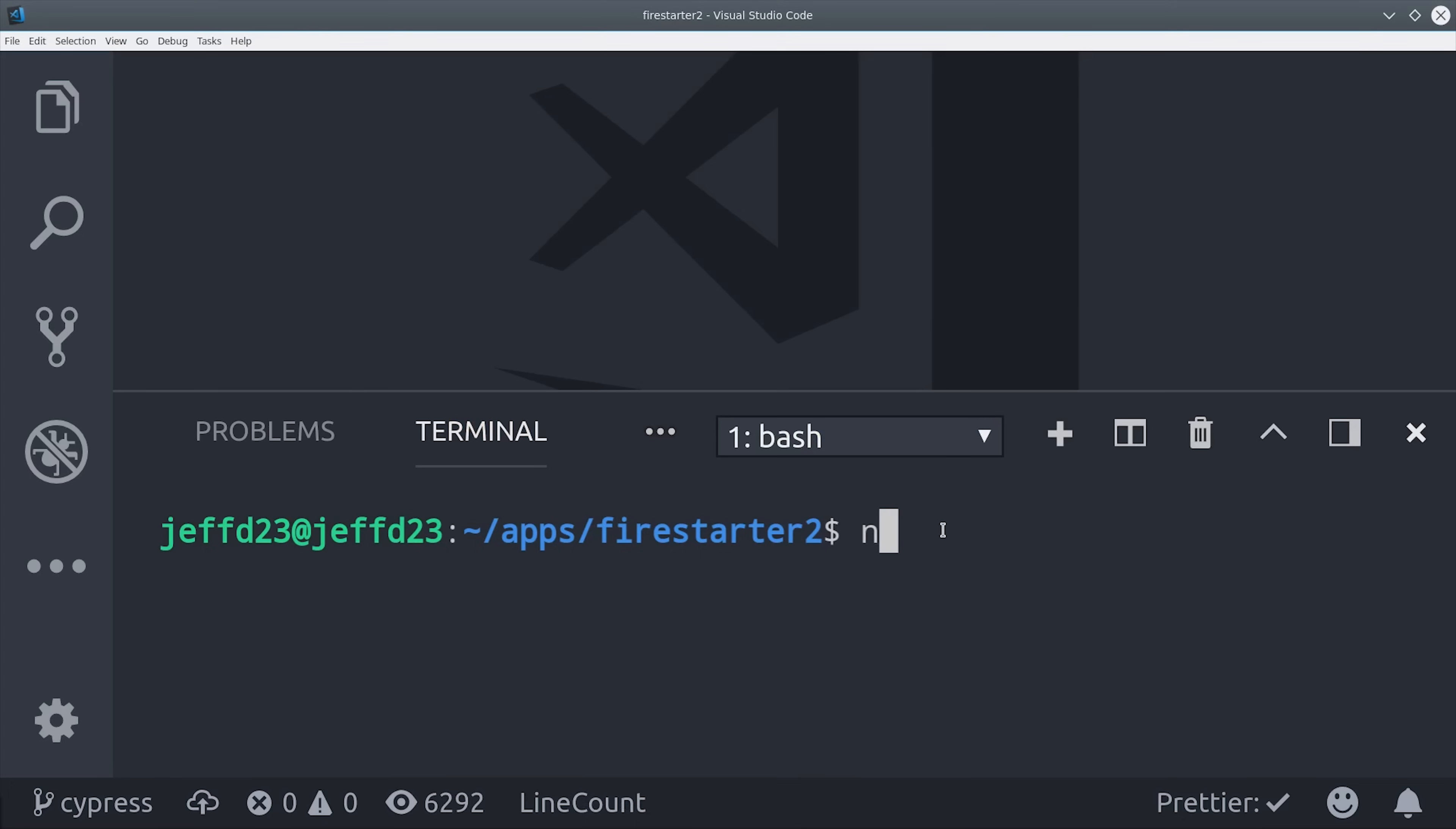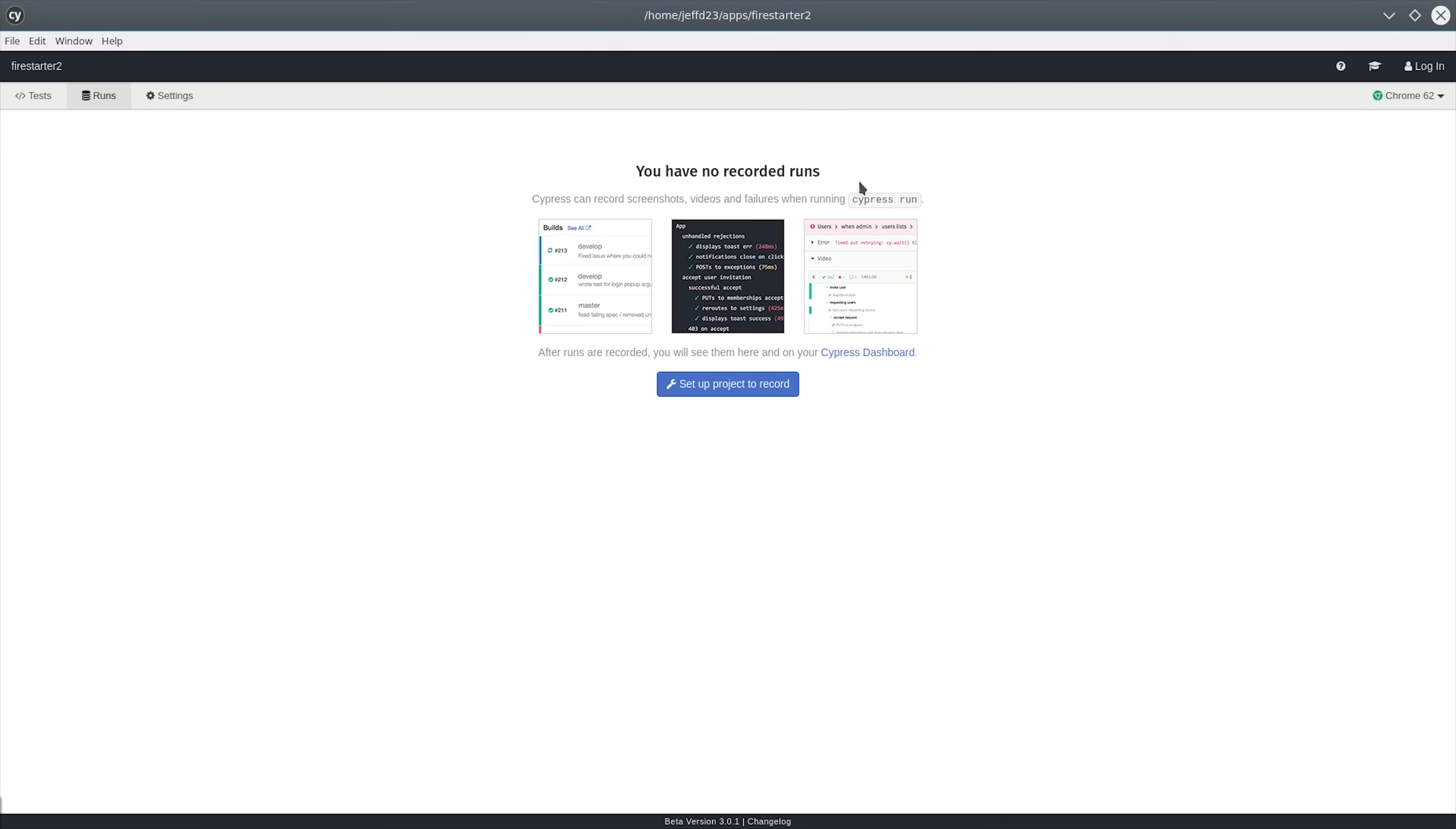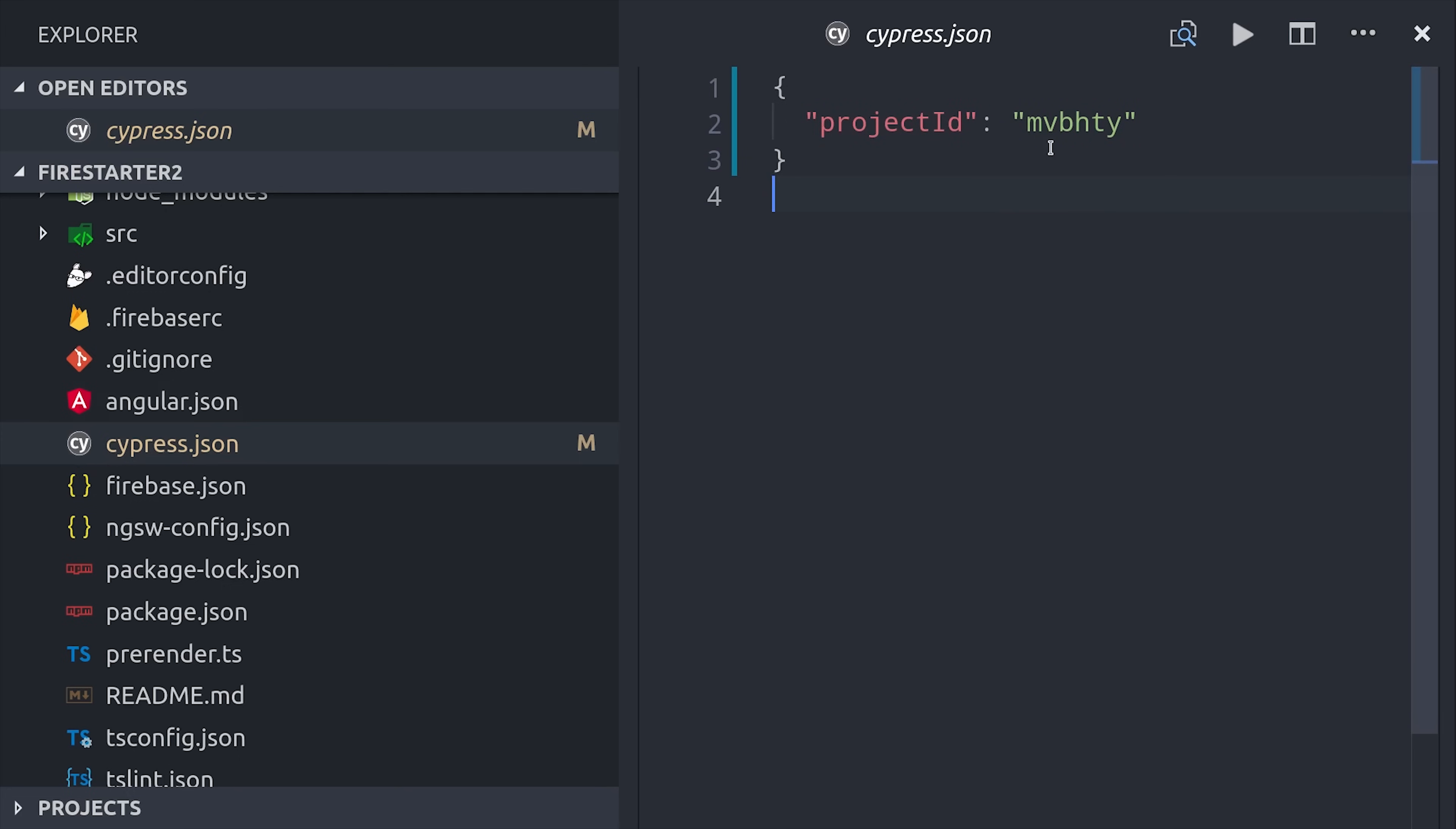I highly recommend that you link your github project to it because you can actually record your tests and save them in the cloud. Recordings are great for your own reference and even better for clients who want to see the user experience step by step.